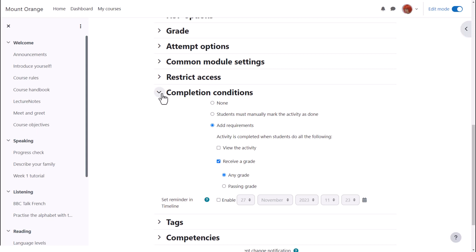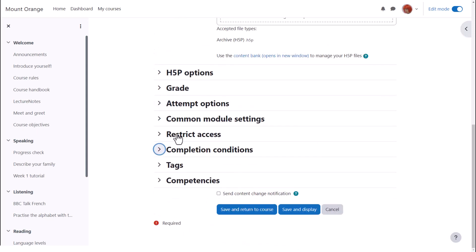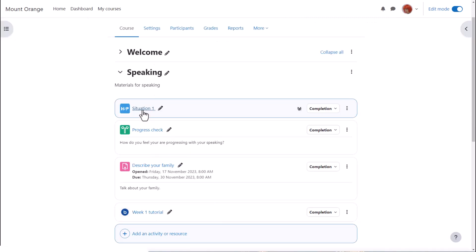To alert course participants that an H5P activity has been added or updated click send content change notification. We click save and return to course and learners can now access the H5P and their results will appear in the grade book.